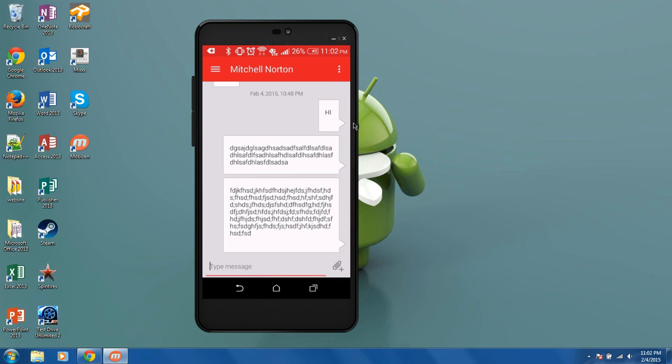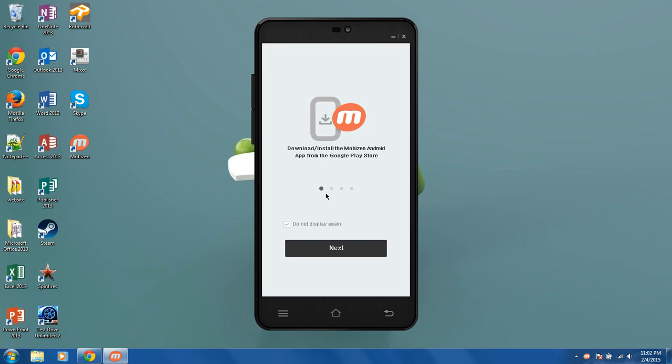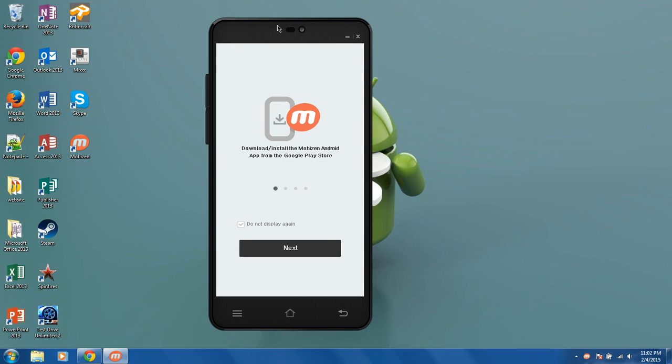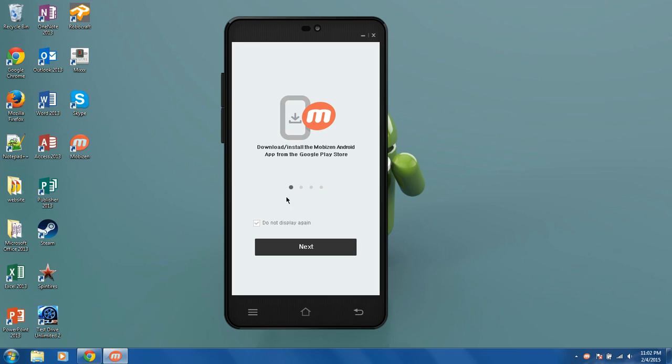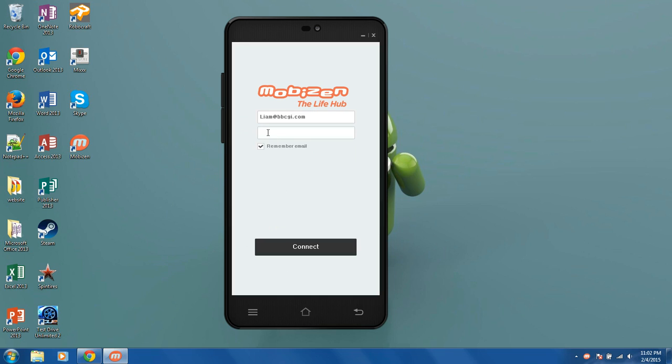Once you're finished downloading that, you're just going to go ahead and install it, and whenever you're done installing it, you will get something that looks like this. So whenever you launch the program, it's going to just show up with this, and you can hit next, and then this is where you have to set it up on the phone, and I'm going to show you that right now.